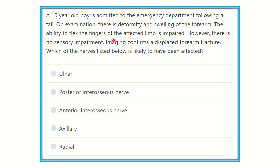Welcome to another question and answer session. An 18-year-old boy is admitted to the emergency department following a fall. On examination, there is deformity and swelling of the forearm. The ability to flex the fingers of the affected limb is impaired; however, there is no sensory impairment. Imaging confirms a displaced forearm fracture.